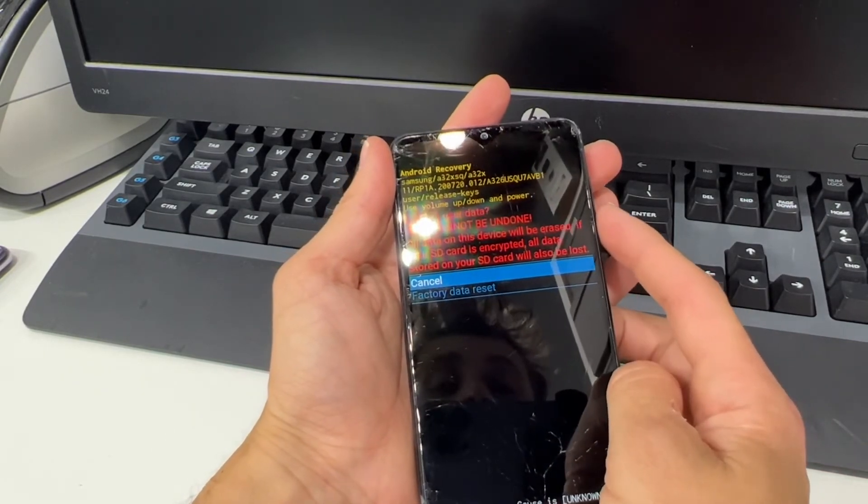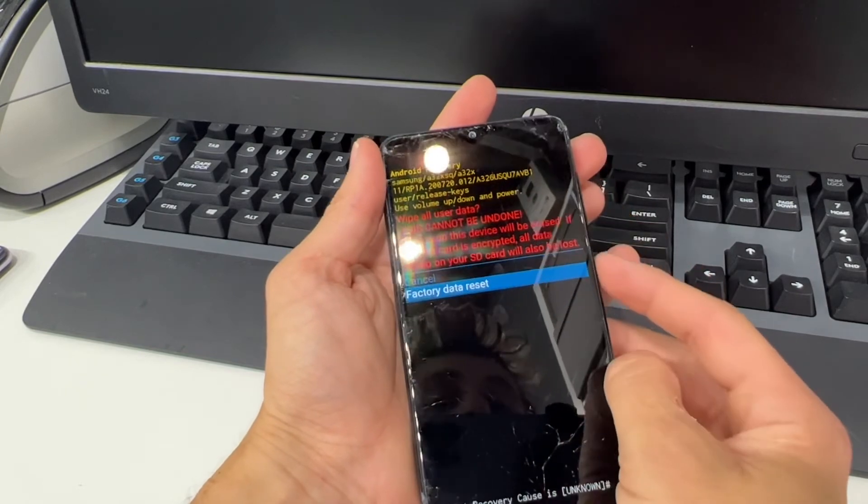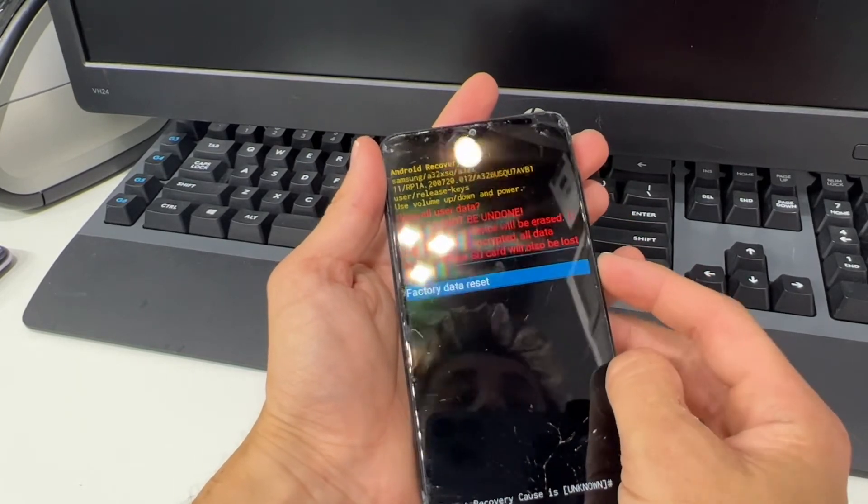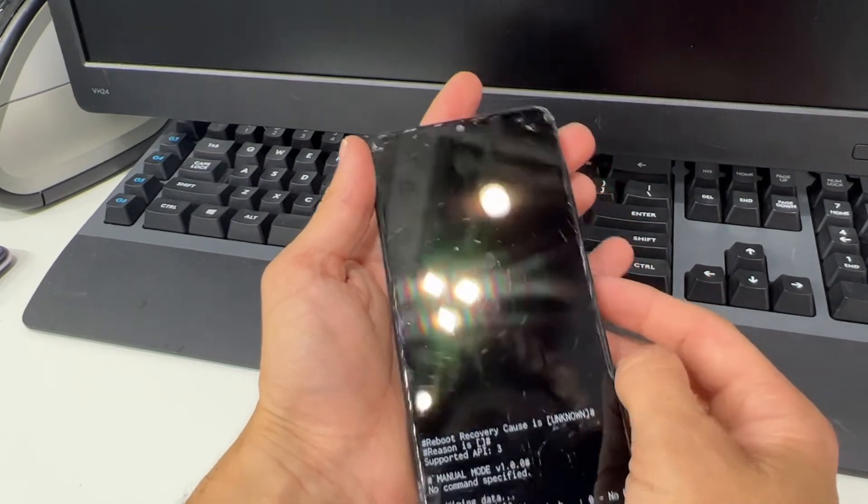Now from here, once again select factory reset and press the power button to confirm it.